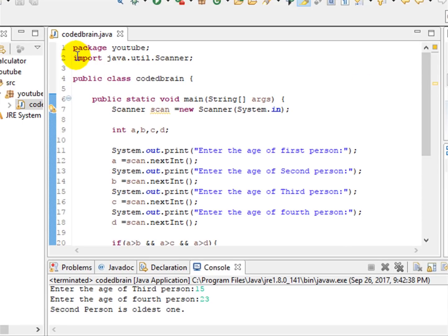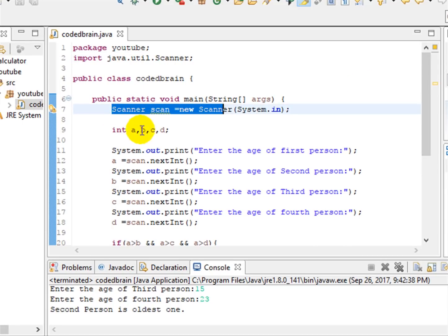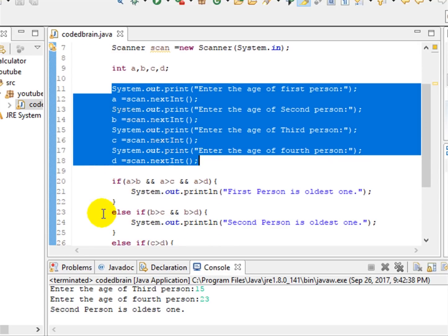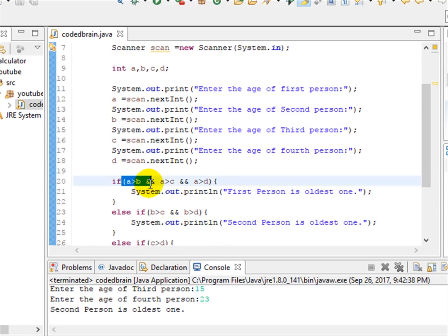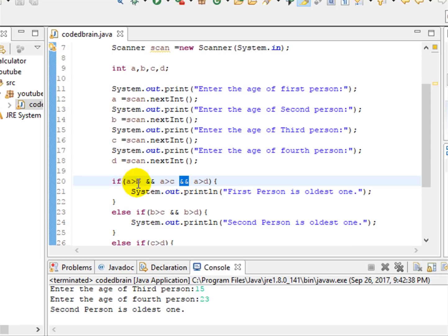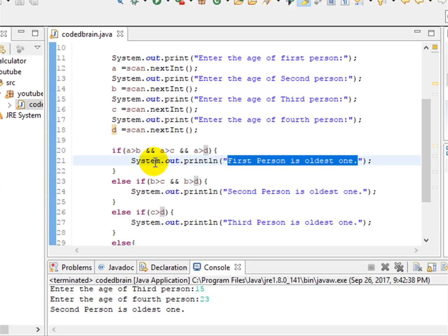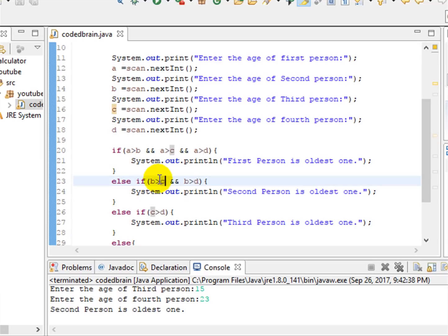Let me review it once more. We imported the Scanner and declared four variables a, b, c, d. We asked the user for those four ages. Then we compared: if a is greater than b, and a is greater than c, and a is greater than d, then a is the oldest. If that's false, we check else-if: b is greater than c and b is greater than d — since we already compared a and b, we don't repeat that.